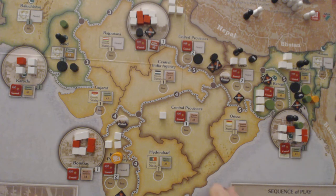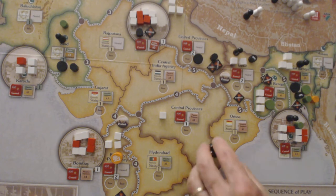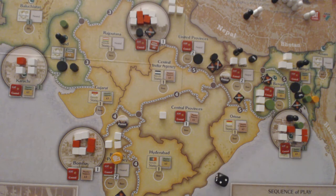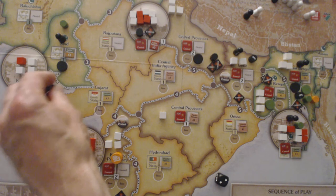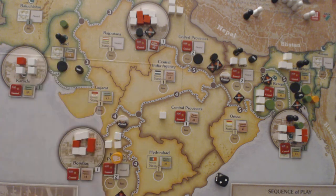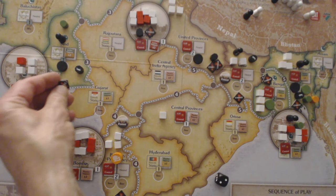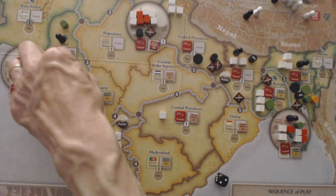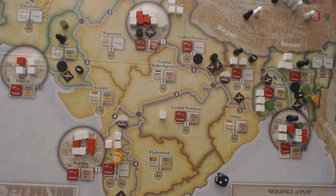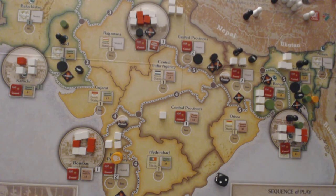They roll again and continue. They move now to the Sind. Again, they reveal and place Unrest, dropping opposition from active to passive. Muslim League and Congress each lose a point, and the population goes up by one.